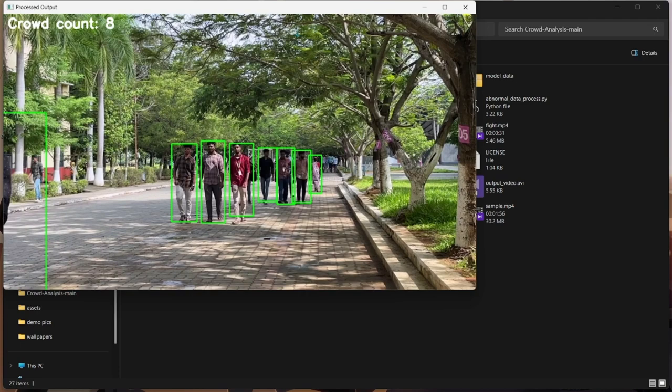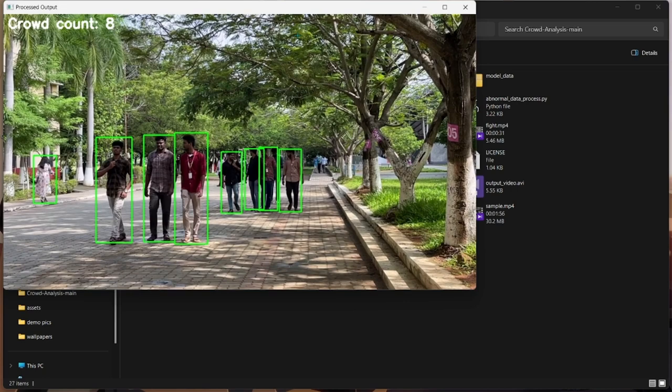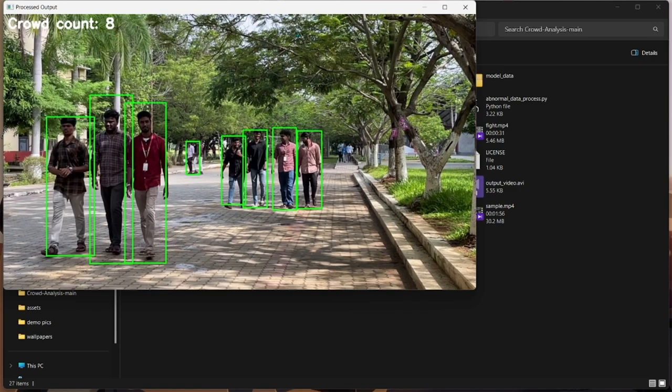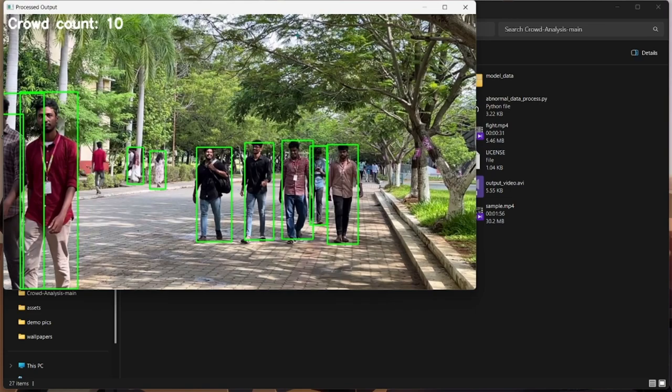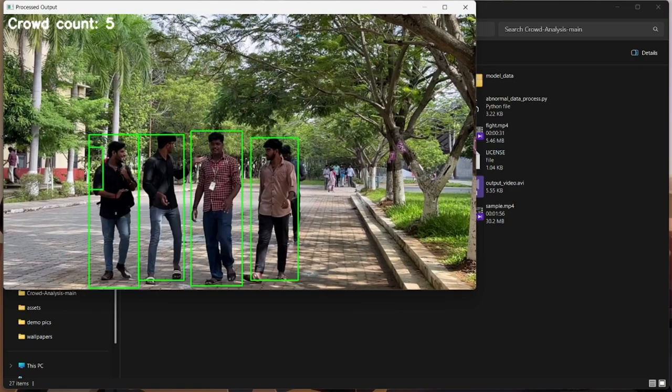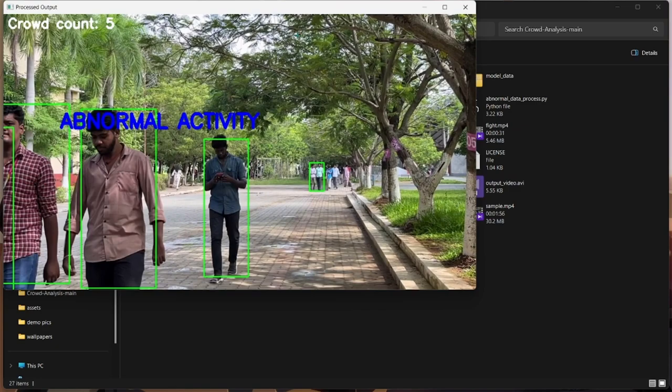Here the movement of people is getting out of the frame, so the count is getting decreased. If they are getting in, the crowd is increasing. Now we could see the abnormal activity detection. That is, a person is getting like beating or doing some abnormal activity has been notified here. So now the count is decreased.